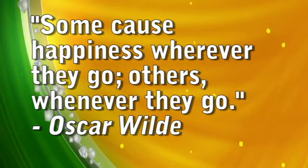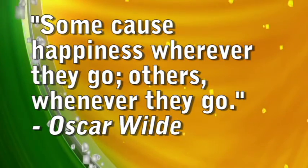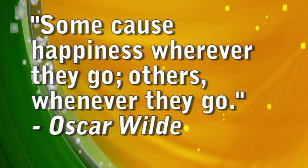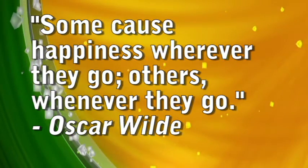Whoever said money can't buy happiness didn't know where to shop. Some cause happiness wherever they go, others whenever they go.